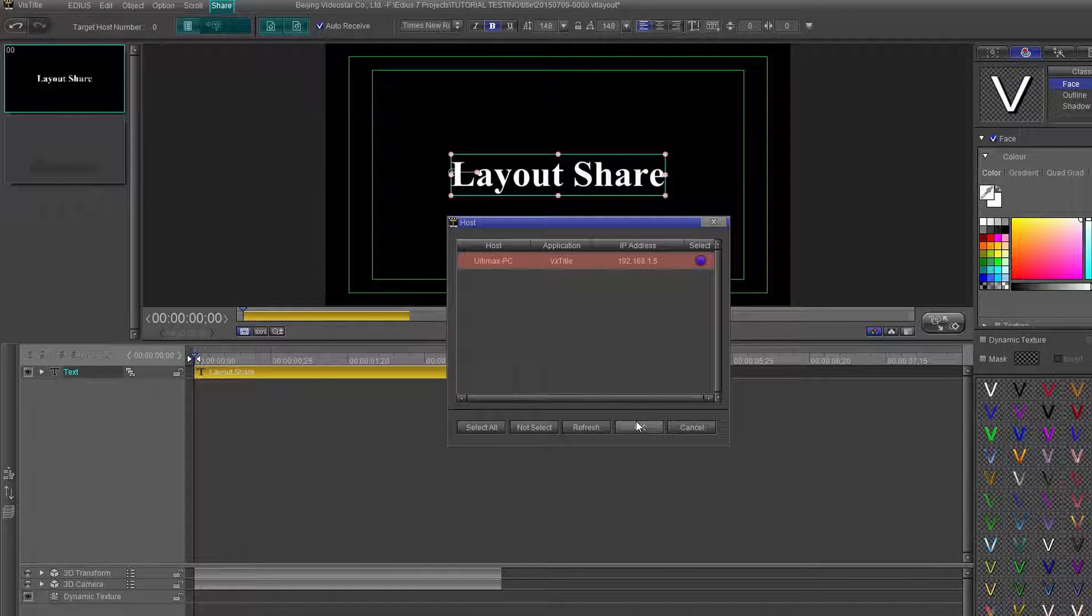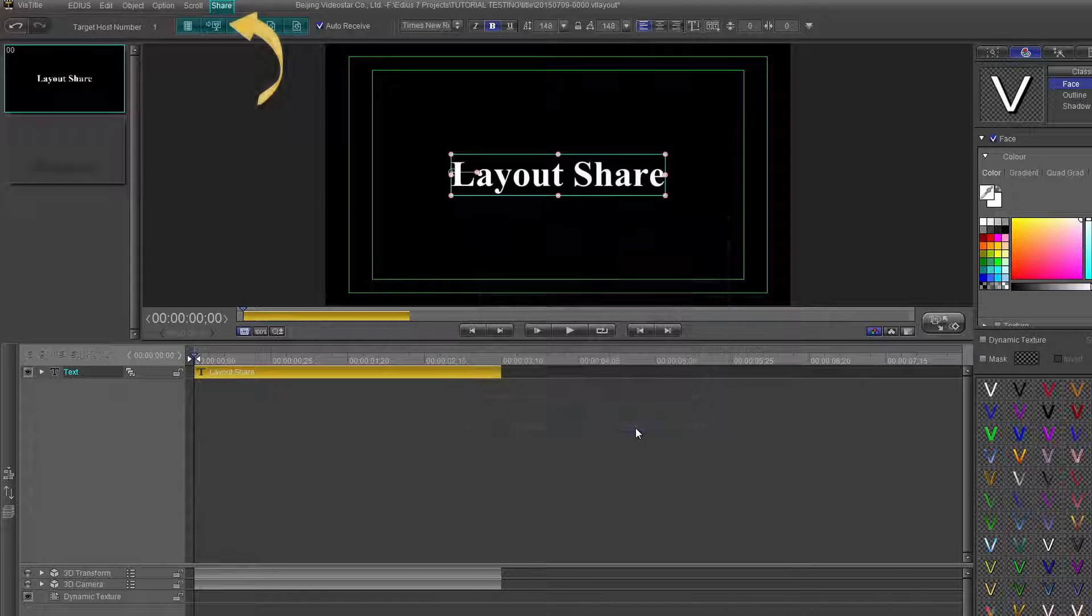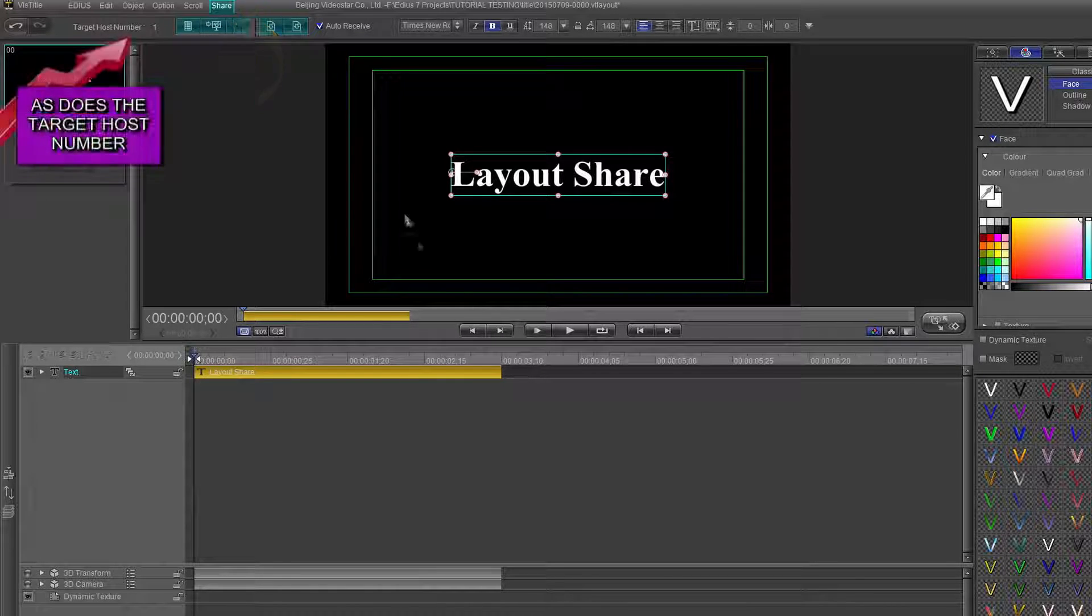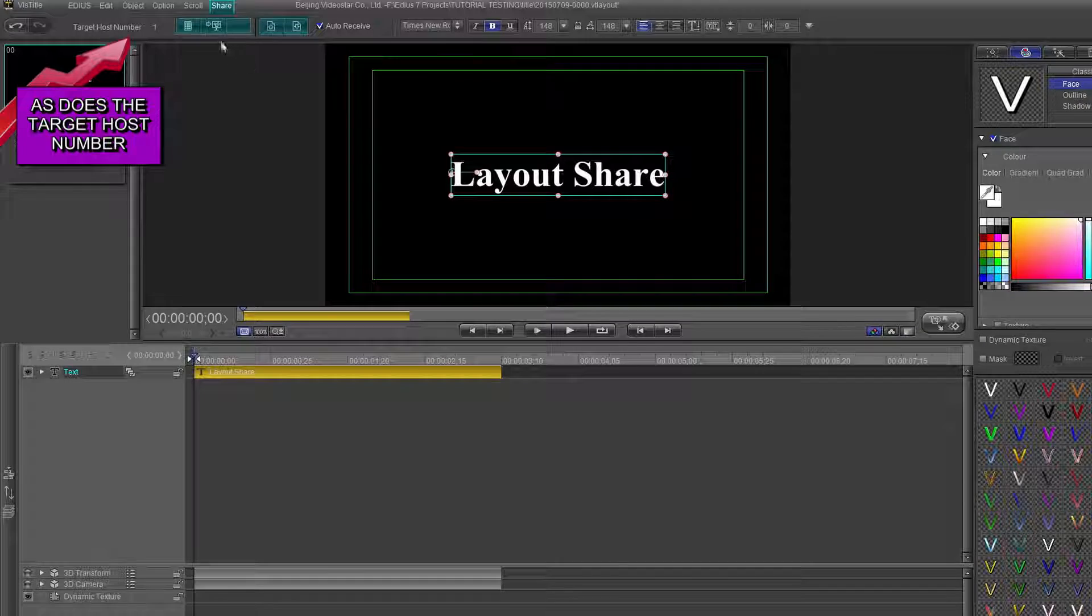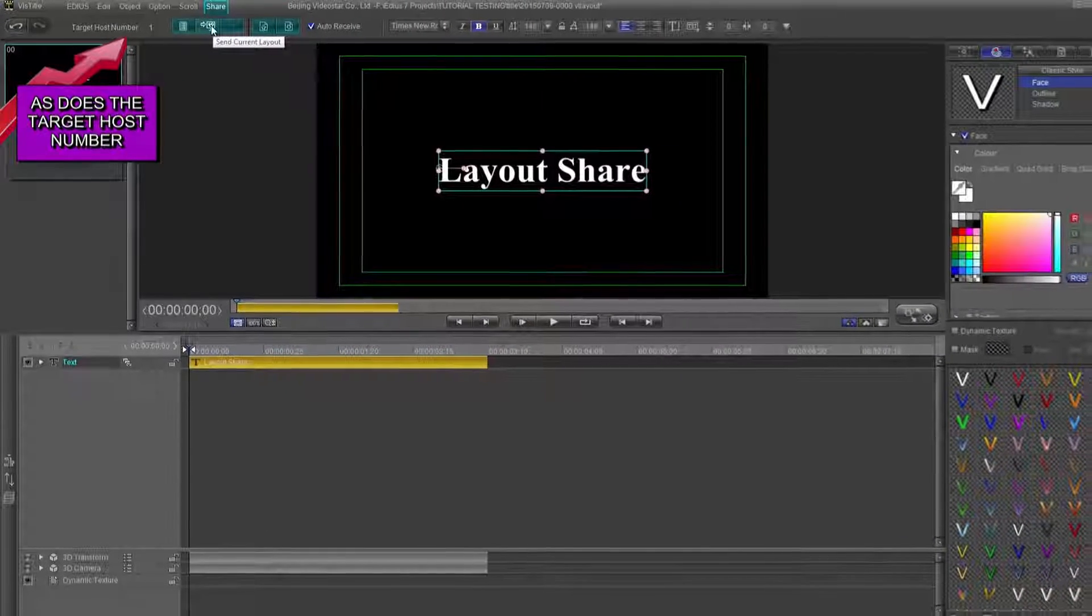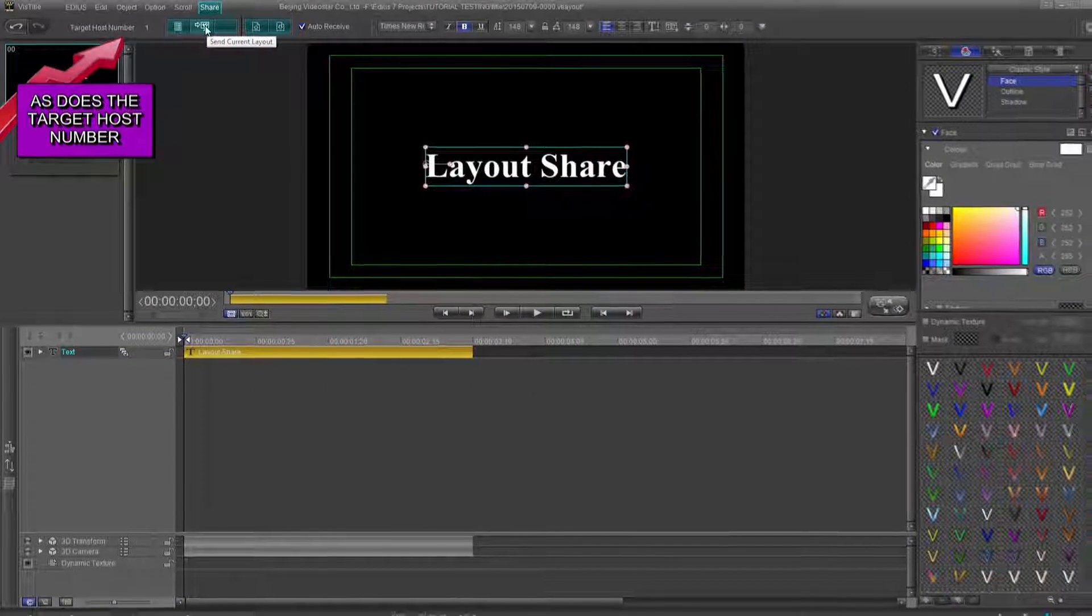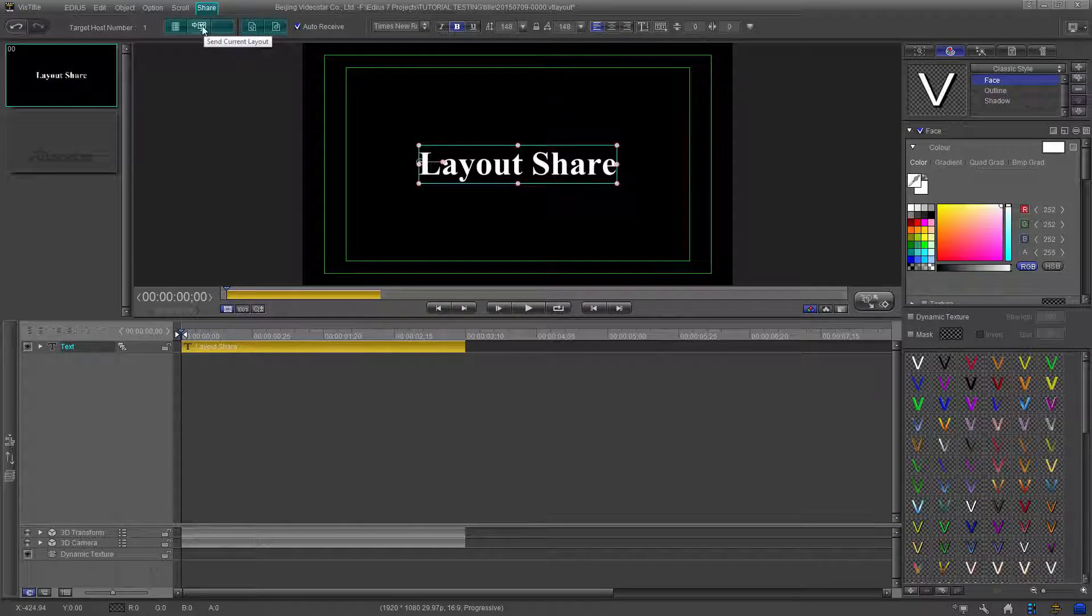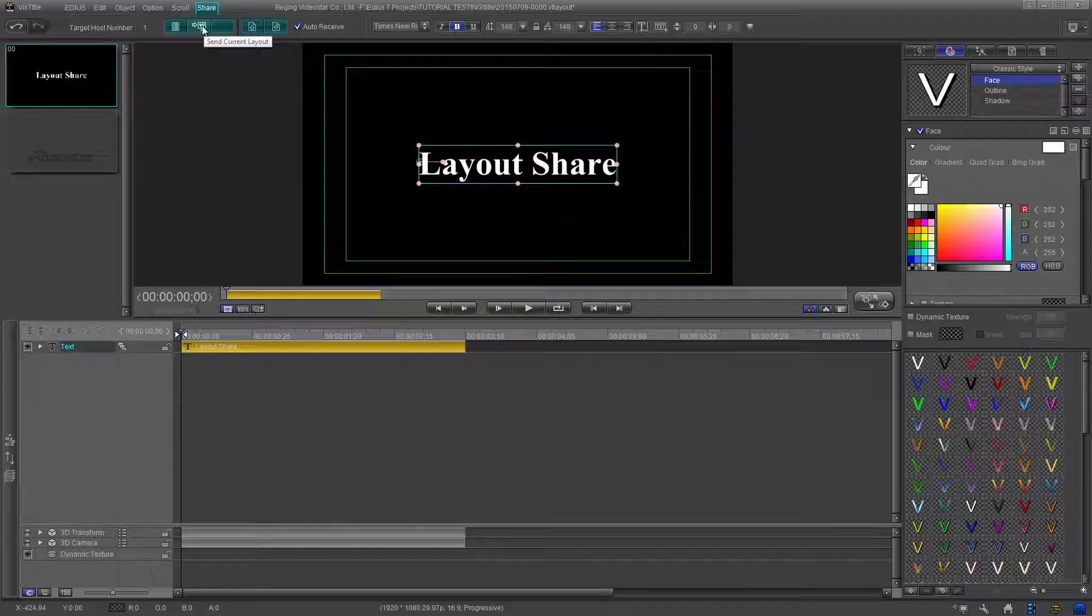Once this is selected, the Send Current Layout button becomes active. This same procedure has to be performed on each computer being used. That way there is a direct link between all computers.